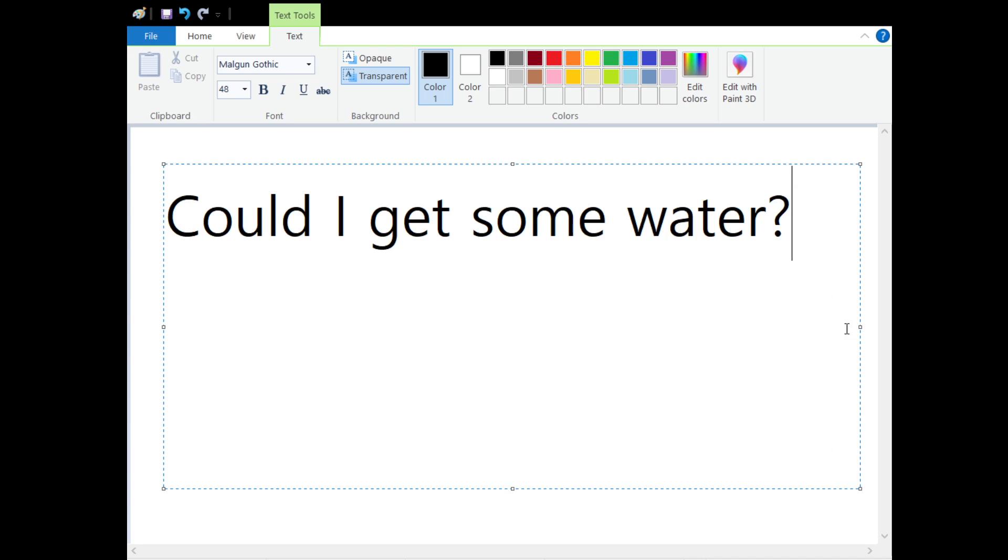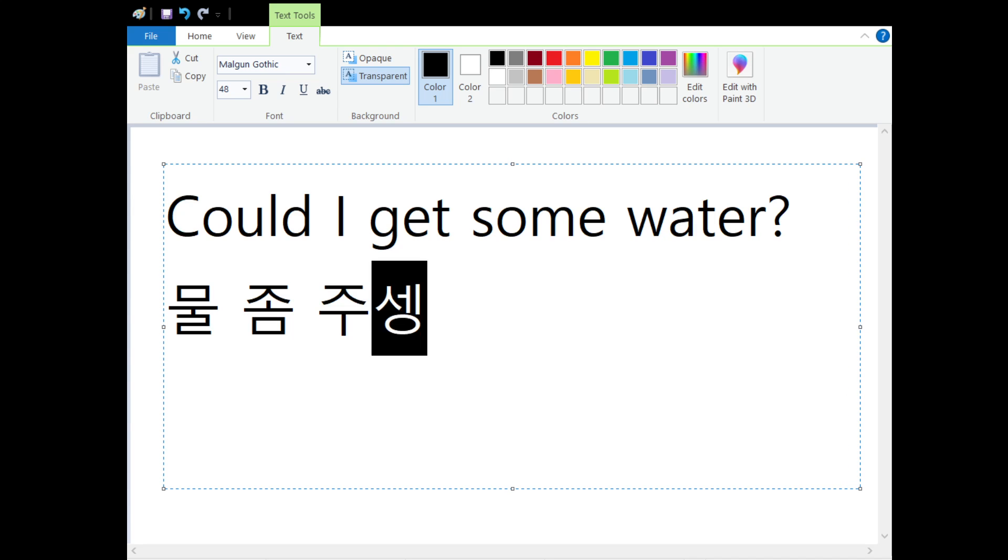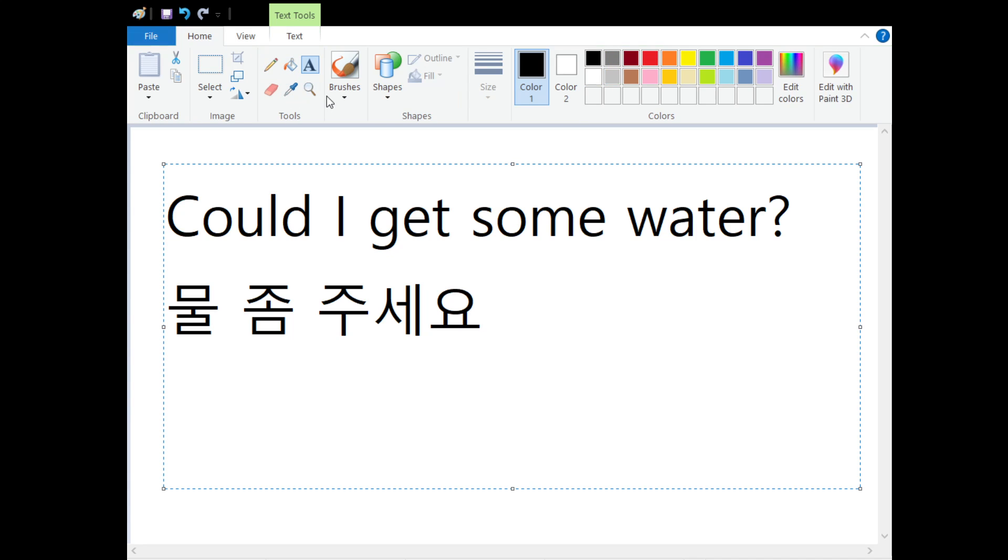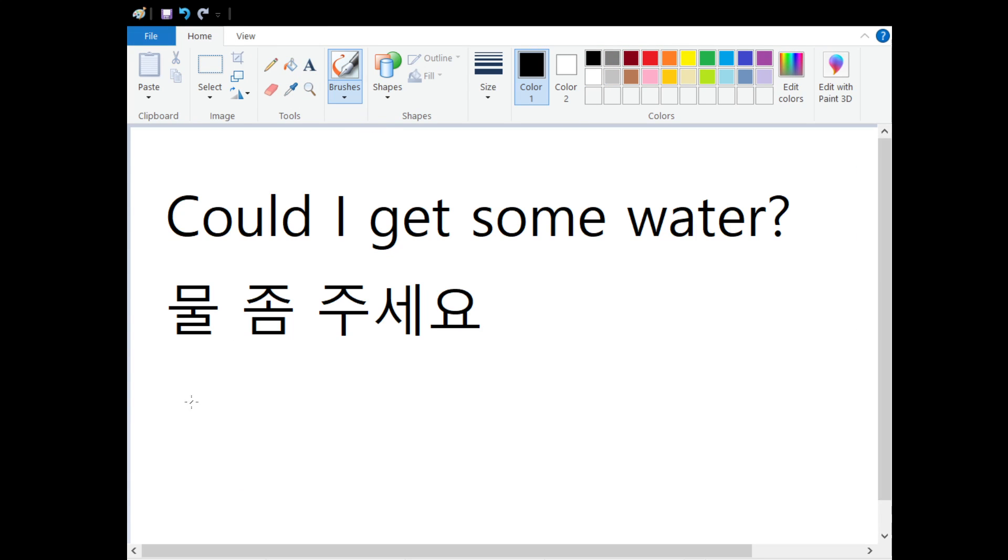In Korean it's 물 좀 주세요. 물 좀 주세요. This is a polite way to say it if you're at a restaurant or cafe. 물 좀 주세요.